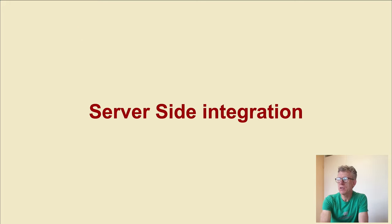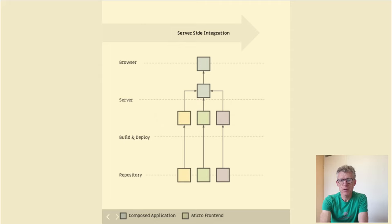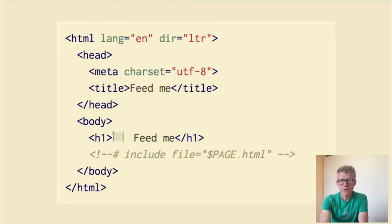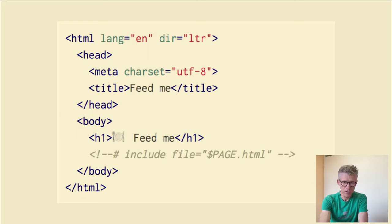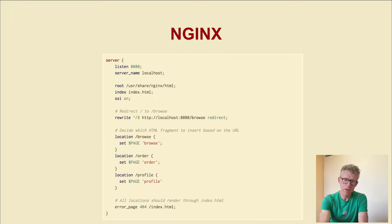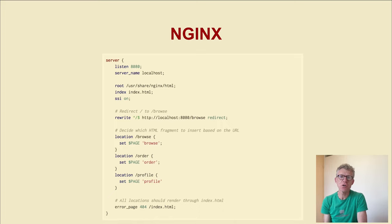Server-side integration is for composing and rendering HTML on the server. Here's a code example: a simple HTML page with a head and body tag. We include a server-side include — a page HTML which represents a micro frontend. We do that with a server; for this example I use an nginx server which listens on port 80, running on localhost.